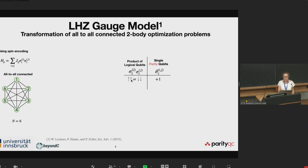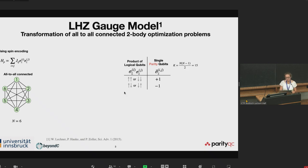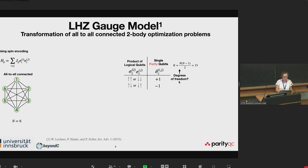For example, if both spins are up or down, we get a plus one. And if they are of opposite direction, we get a minus one. If we consider the number of parity qubits we get with this method, we see that it is much larger than the original problem degrees of freedom. This means we have to reduce our degrees of freedom, and we do this with parity constraints.